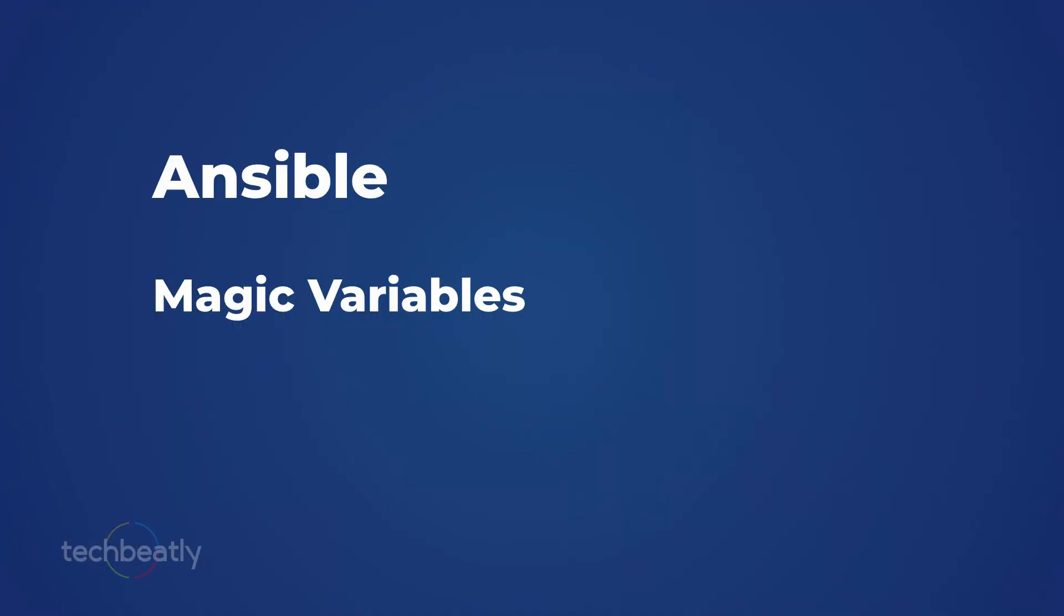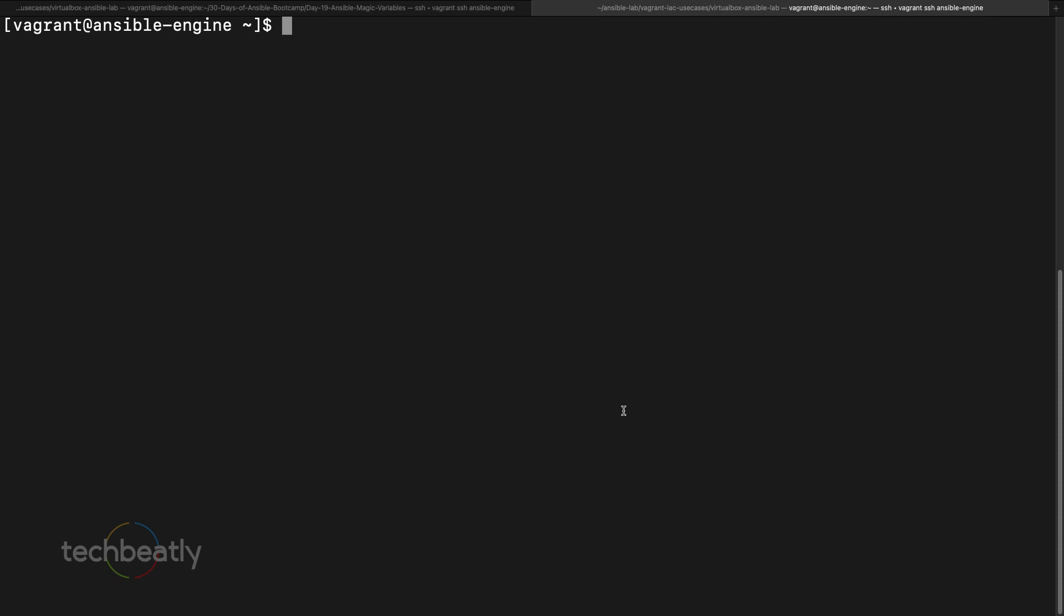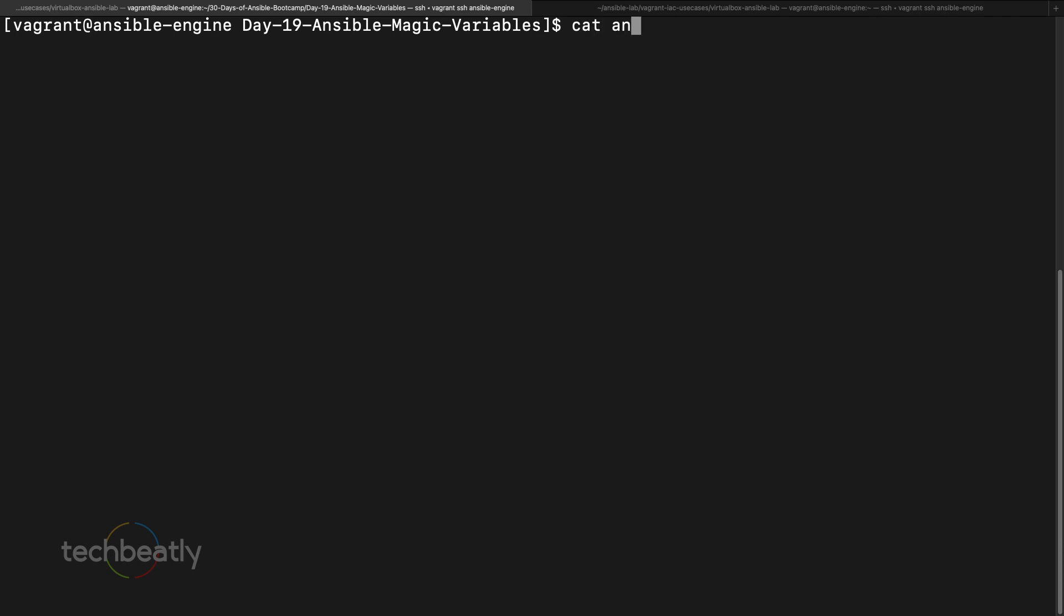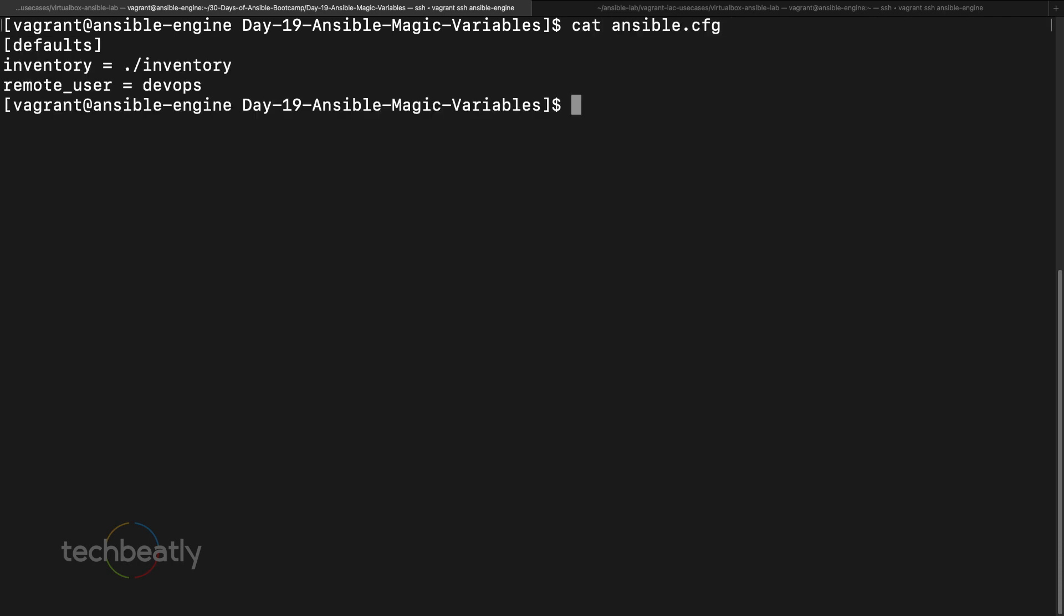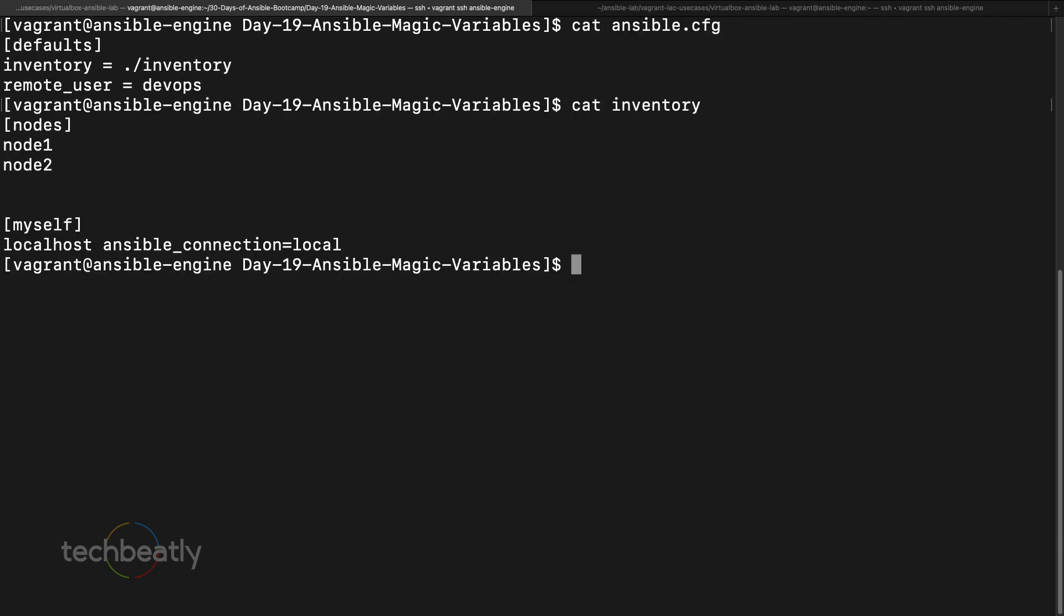it's not configured as custom facts, but it's automatically created by ansible or automatically set by ansible and you can use these variables inside your playbook during the play. So there are some variables like hostvars, then you can like group names, groups, inventory host name, all those things.